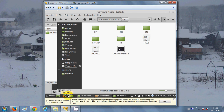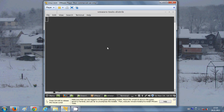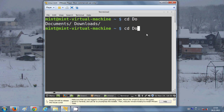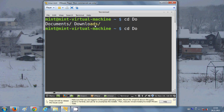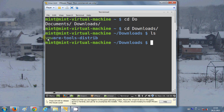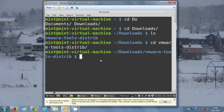Open your terminal by clicking the terminal icon or going to your menu. Type 'cd' and press Tab to navigate to your Downloads folder, then hit Enter. Type 'ls' and you will see the VMware Tools folder listed. Then type 'cd VM' and press Tab to enter the VMware Tools distribution folder.